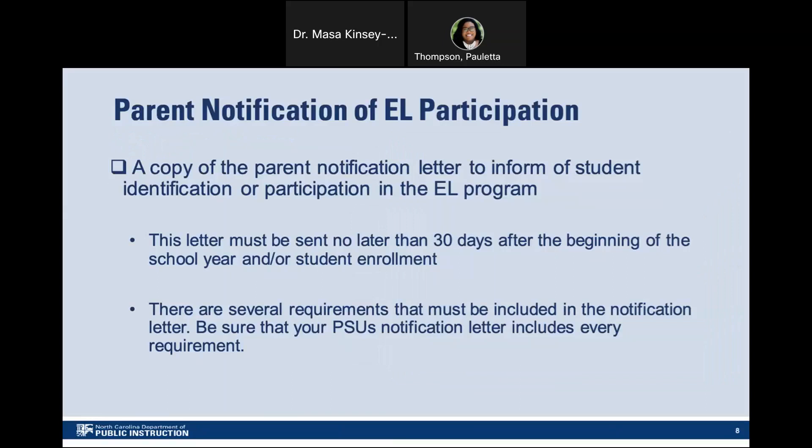Parent notification of EL participation: The PSU will provide a copy of the parent notification letter to inform of student identification or participation in the EL program. The notification to parents of students identified to participate or are participating in the EL program must be given no later than 30 days after the beginning of the school year. This notification must include the reasons for the identification of the student as an EL and in need of placement in a language instruction educational program, the child's level of English proficiency, how such a level was assessed, and the status of the child's achievement.